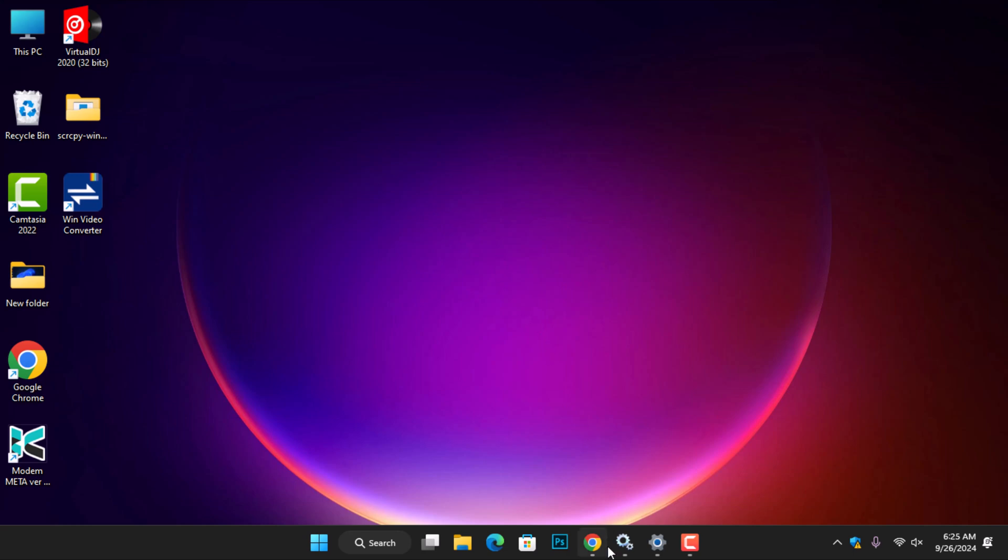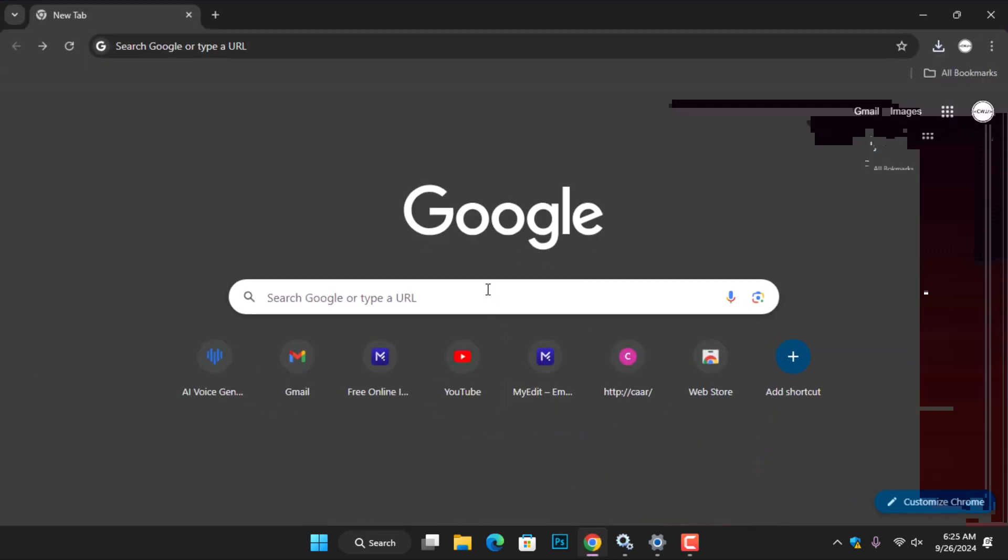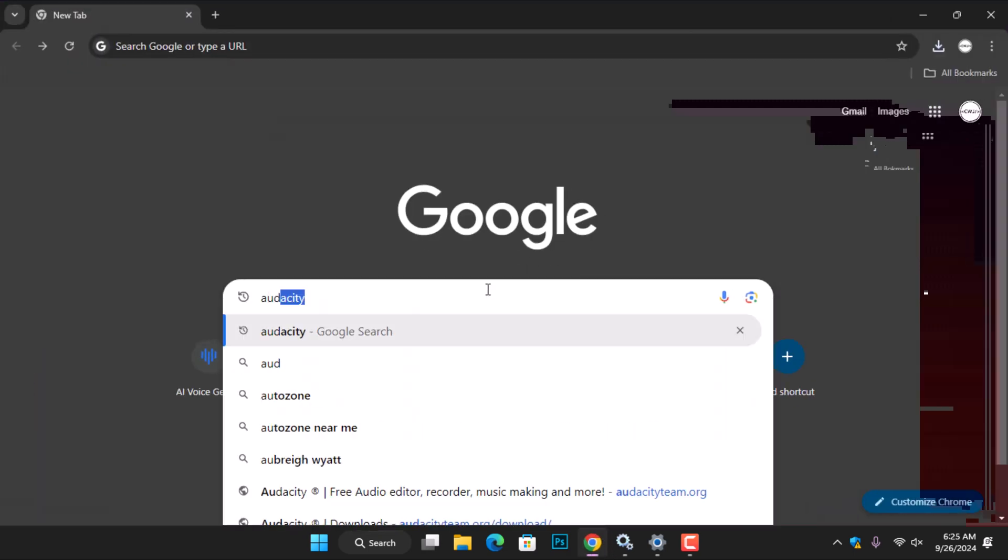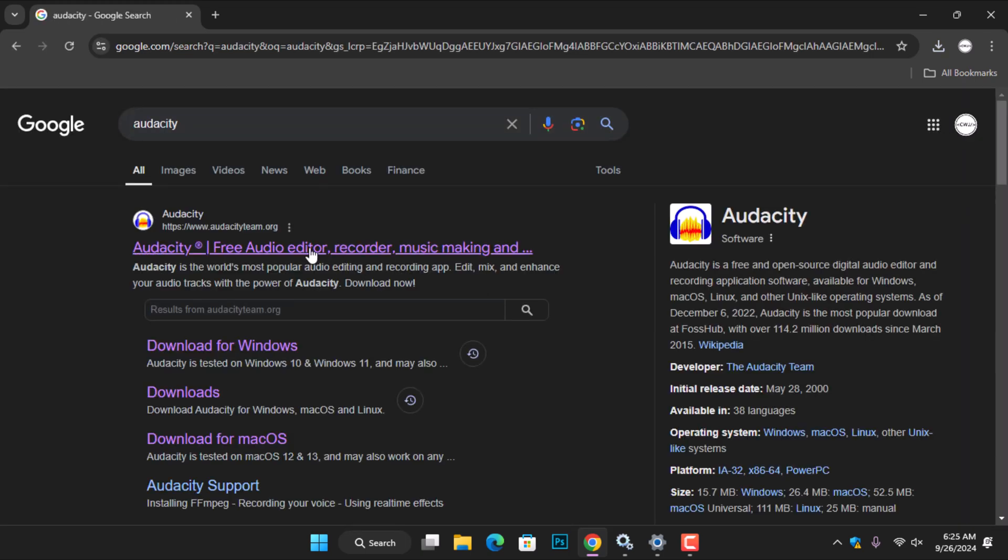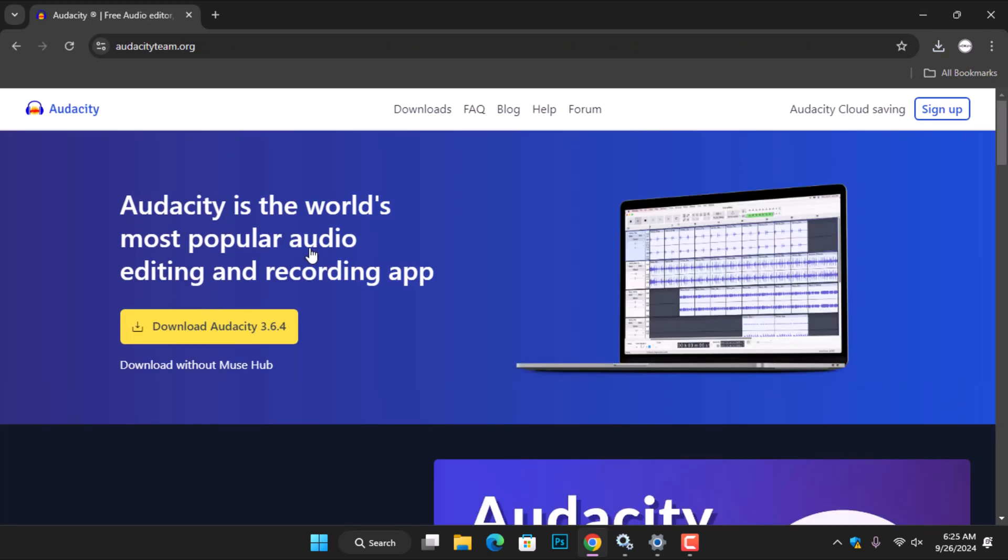On your desktop, open your computer's web browser and search for Audacity. Click on the first result to visit the official Audacity website. You can also click the link provided in the video description to get to the website. Once you're on the website, take some time to explore what they have to offer.